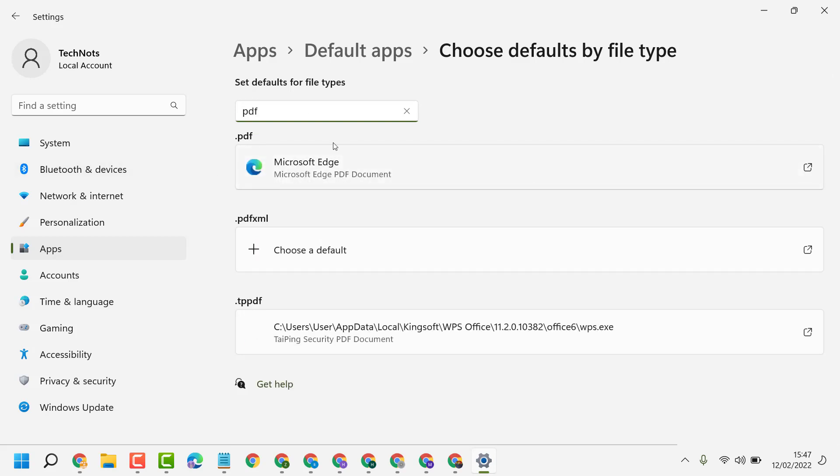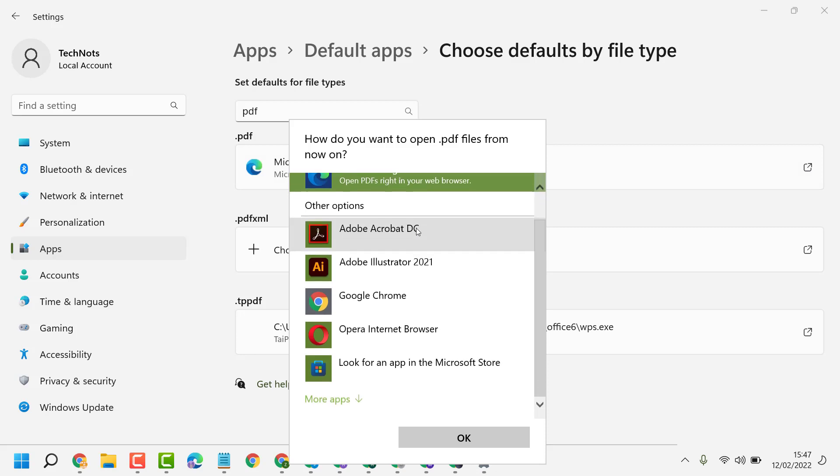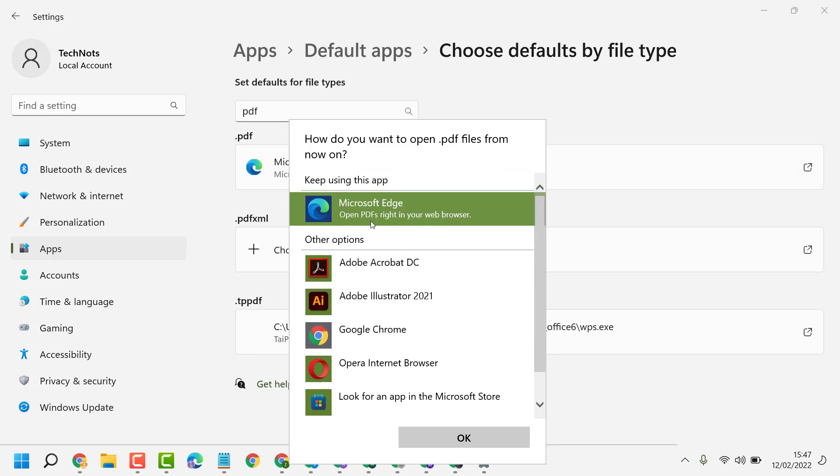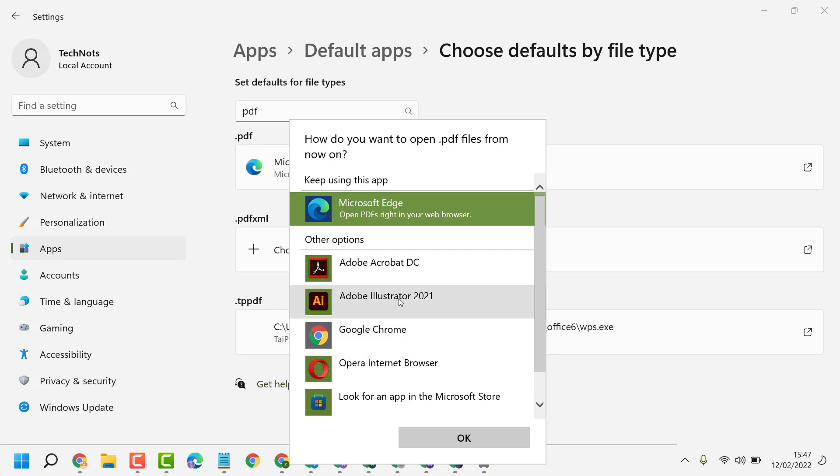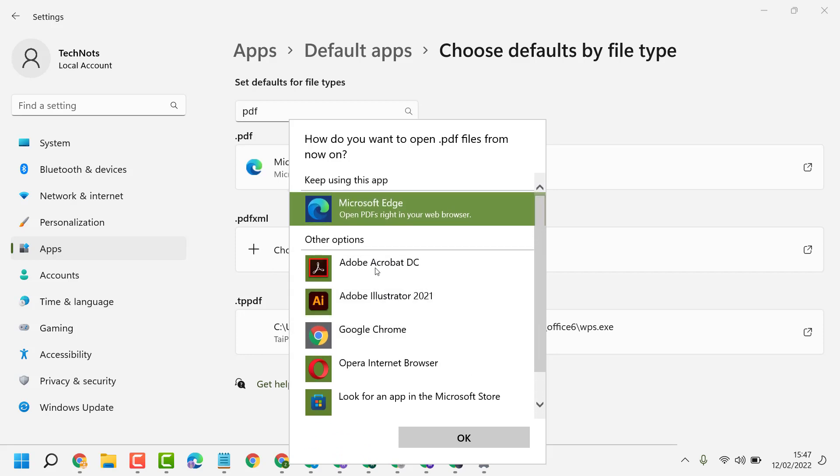Now in this PDF option, click here and select any PDF reader like Adobe Acrobat or any browser like Chrome or Microsoft Edge.